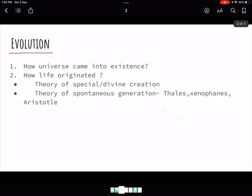Human evolution dates back to the existence of the universe. Around 20 billion years ago, the universe came into existence through the Big Bang — galaxies formed, the solar system formed, Earth formed, and after that, life began to originate on Earth.